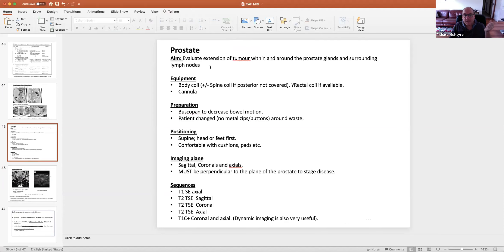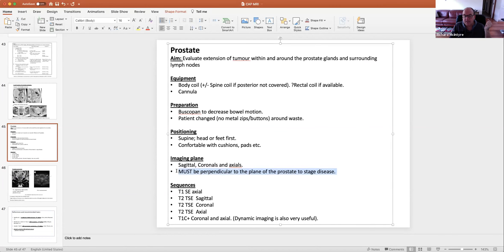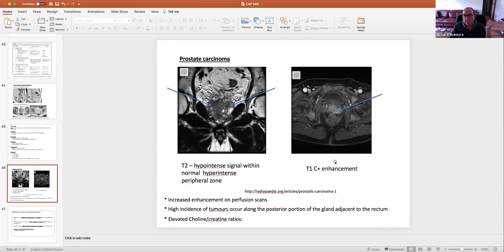Lastly, the prostate: evaluation of extension in and around the prostate gland. Scanning must be perpendicular to the plane of the prostate to stage disease — that's most important. We do T1 and T2 scans and give contrast. On T2, a tumour shows as a hypo-intense signal within the normally hyper-intense peripheral zone. That hypo-intense signal is enhanced on post-contrast imaging.